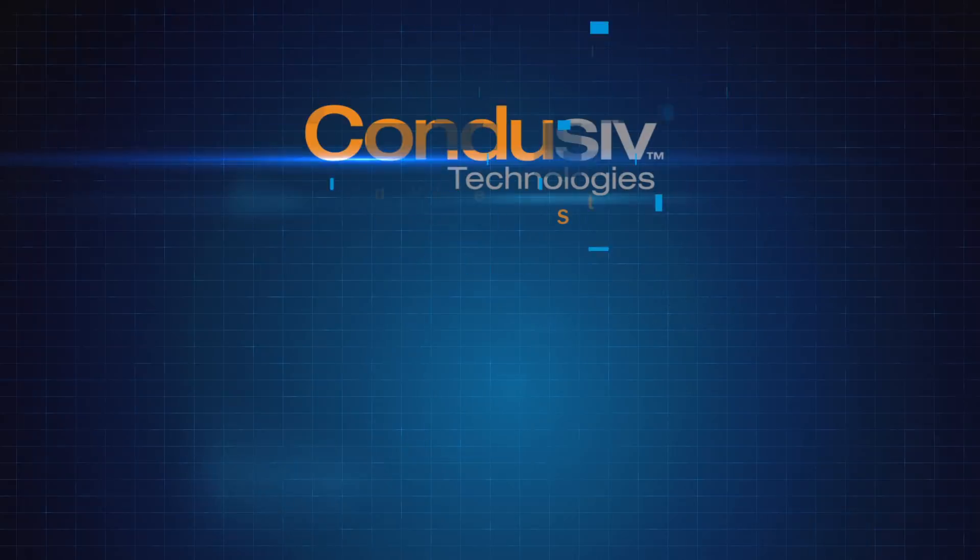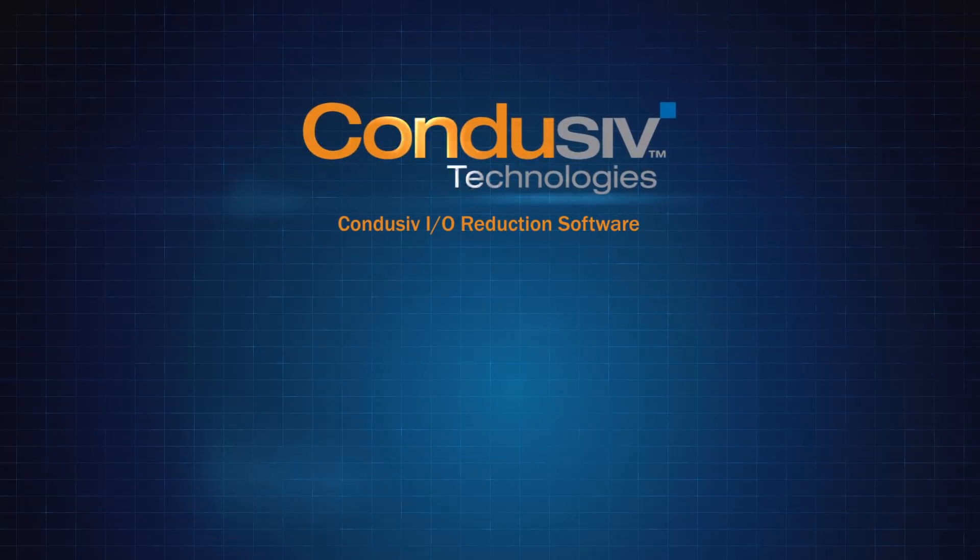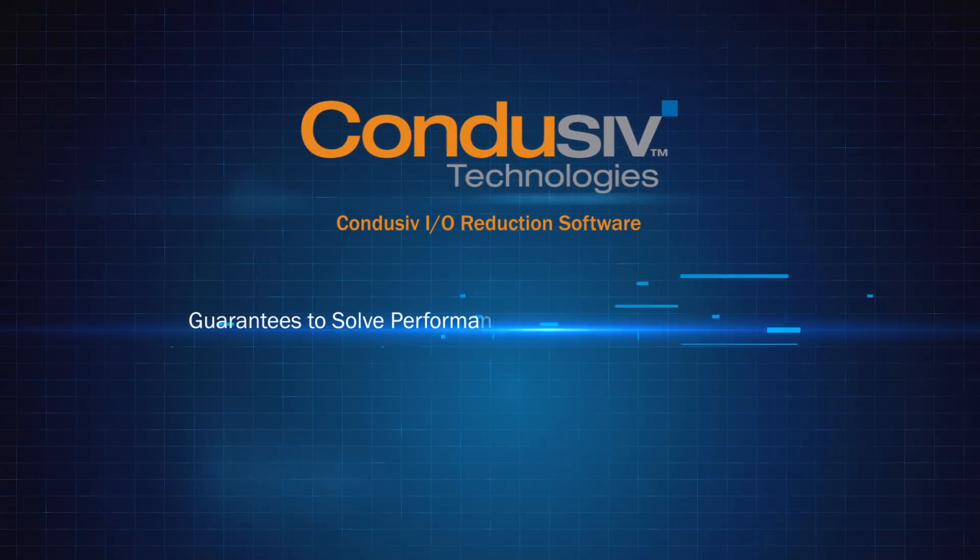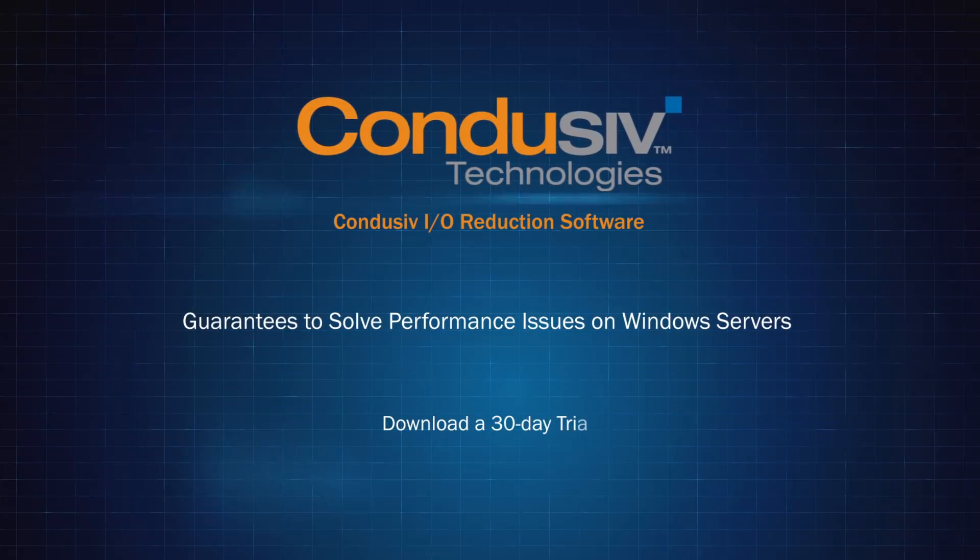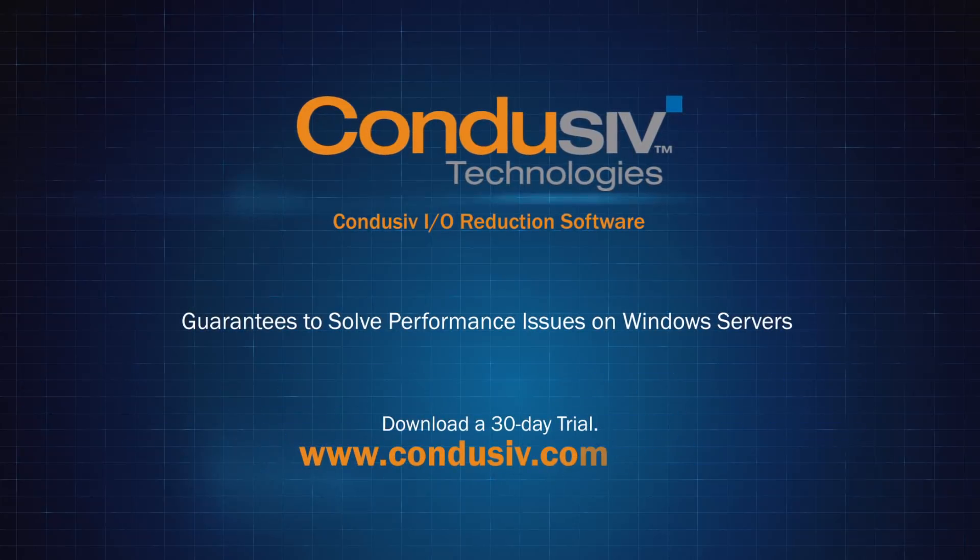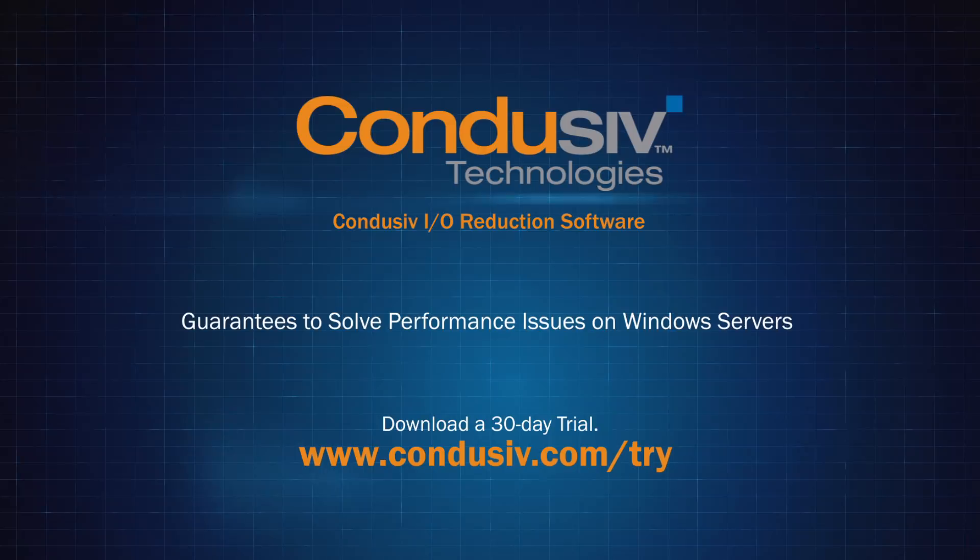Condusiv I.O. reduction software guarantees to solve performance issues on Windows servers. Download a 30-day trial www.condusiv.com/try.